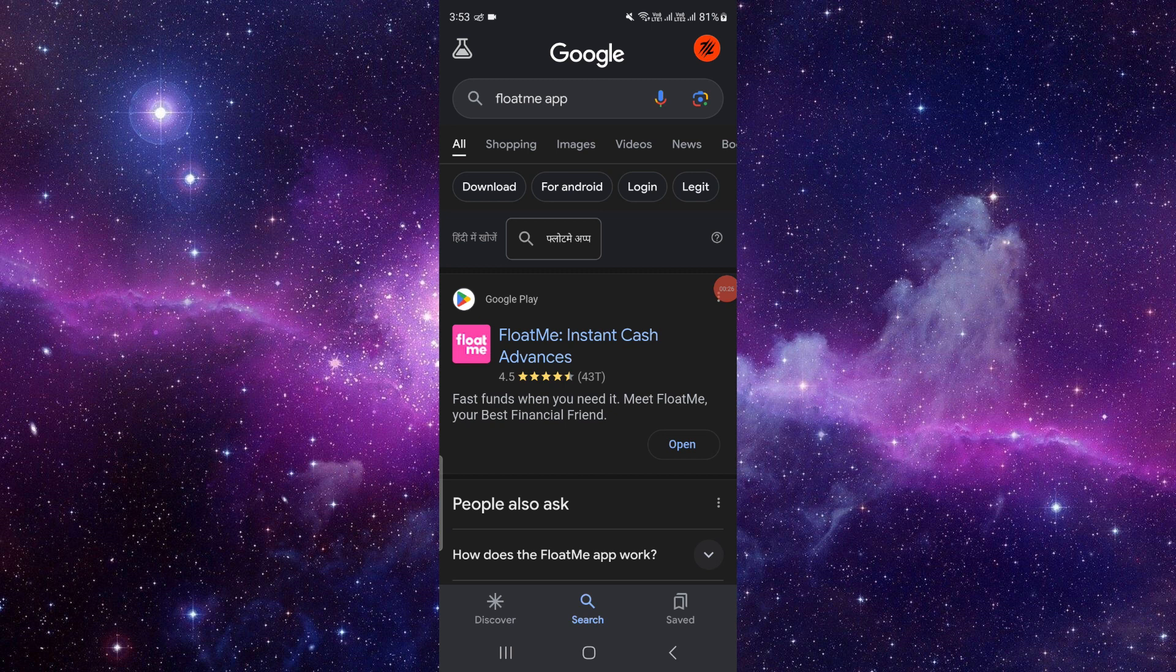And if you are an Android user, you can use your Play Store as well. Here I can see there is a direct link with the Play Store as I've searched it, so I'll just click on there.